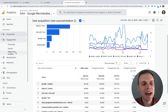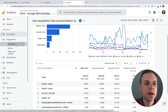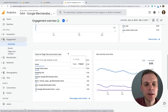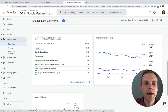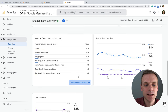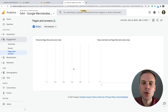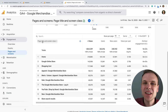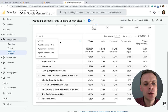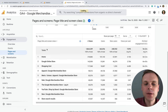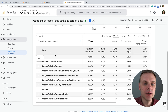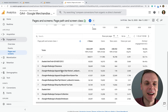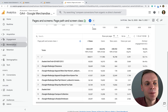Engagement in GA4 is a bit like the Behavior reports in Universal Analytics — showing the different pages people are viewing on our site. Here we can see pages by page title by default. We can switch this to page path, which is more along the lines of the URL on the site people are viewing. We can see people viewing the home page at the top, the clearance section, and all the different sections on our site.